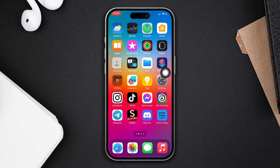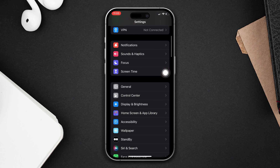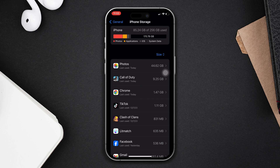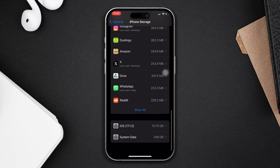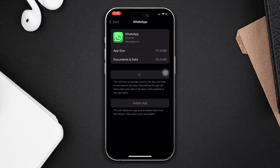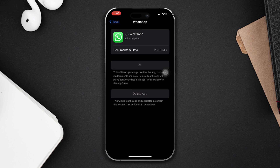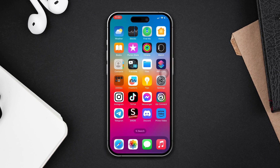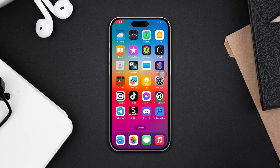Solution 3: Offload the WhatsApp app. Open Settings, scroll down, tap General, then tap iPhone Storage. Find WhatsApp, tap on it, then tap 'Offload App' and confirm by tapping Offload again. Now reinstall the app. Hopefully, your WhatsApp camera not working problem will be solved.